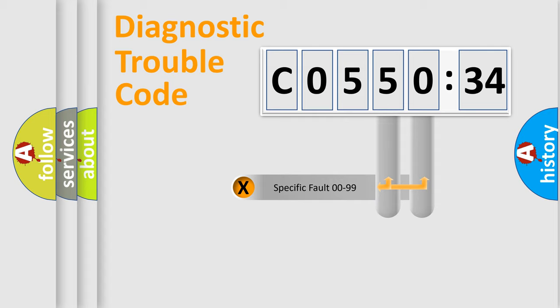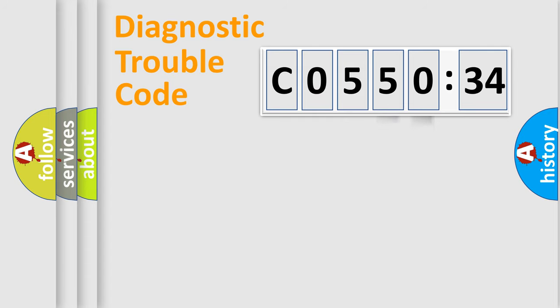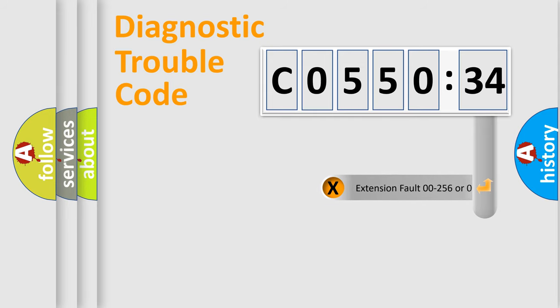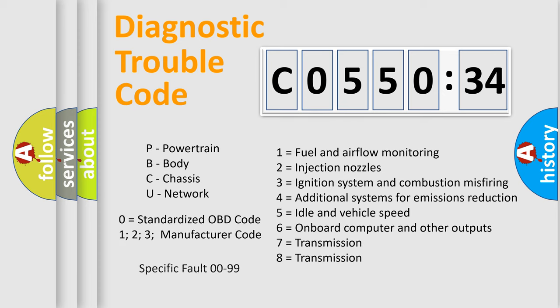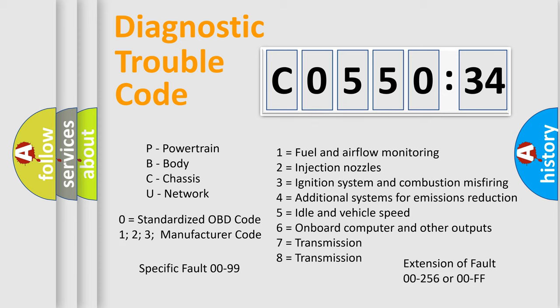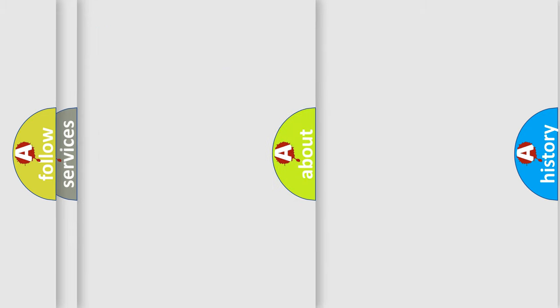Only the last two characters define the specific fault of the group. The add-on to the error code serves to specify the status in more detail. For example, short to ground. Let's not forget that such a division is valid only if the second character code is expressed by the number zero.